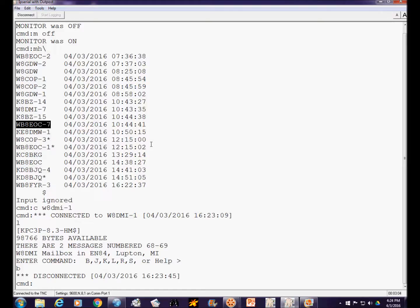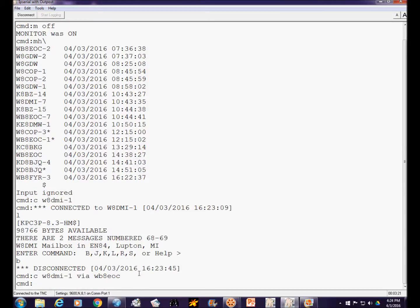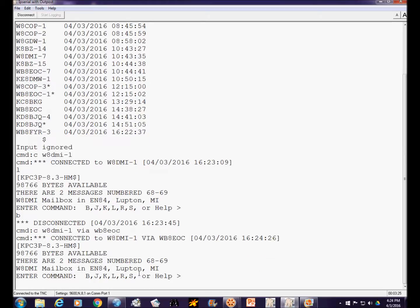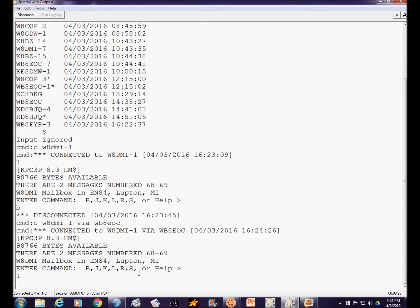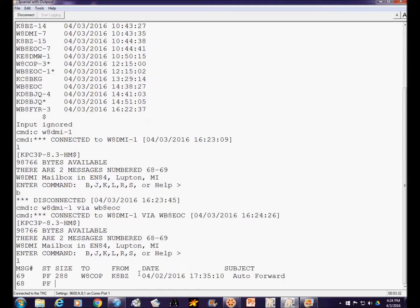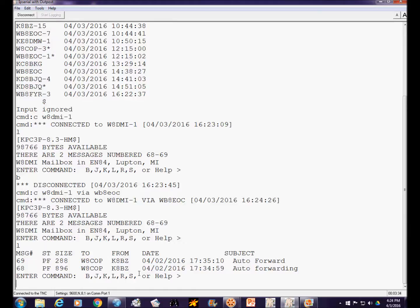That intermediate station would be the EOC packet station in West Branch. The call sign is WB8EOC, and dash seven is the node — but I only need to use the digipeater, so I don't need the supplemental station identifier. I'm going to connect to W8DMI-1 via WB8EOC. See how much quicker that went. My packets are automatically sent to the station in West Branch, which repeats those packets on to W8DMI. These are two examples of auto-forwarding messages.